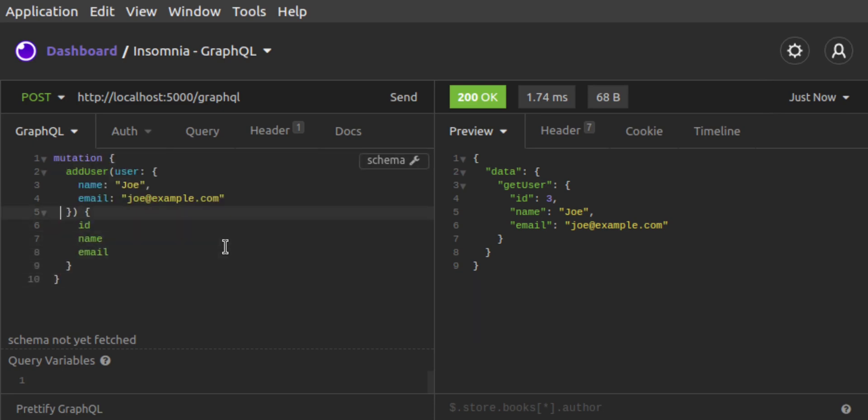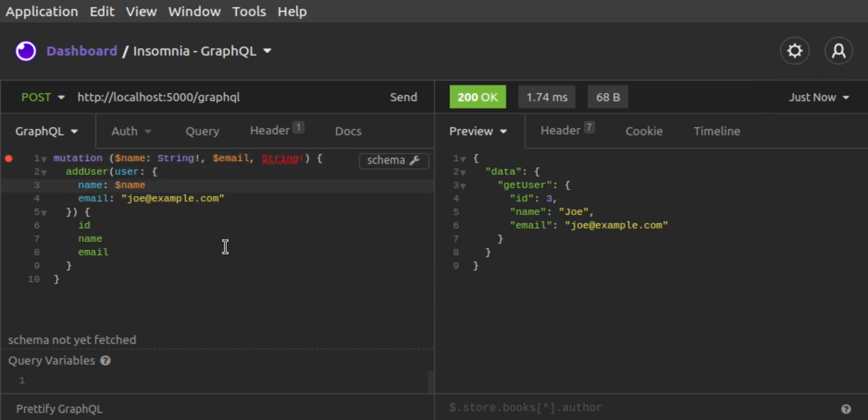We would write our mutation to accept two variables, name and email, and we would set addUser's user name and email to be equal to those variables.